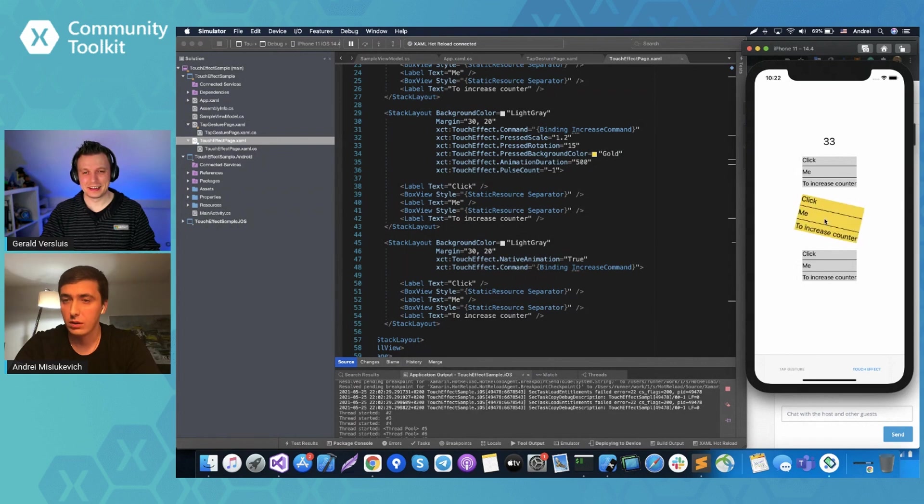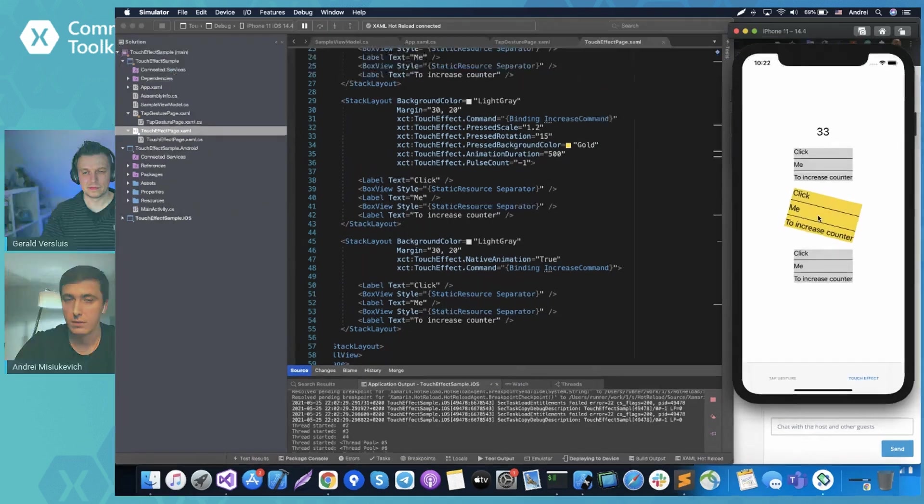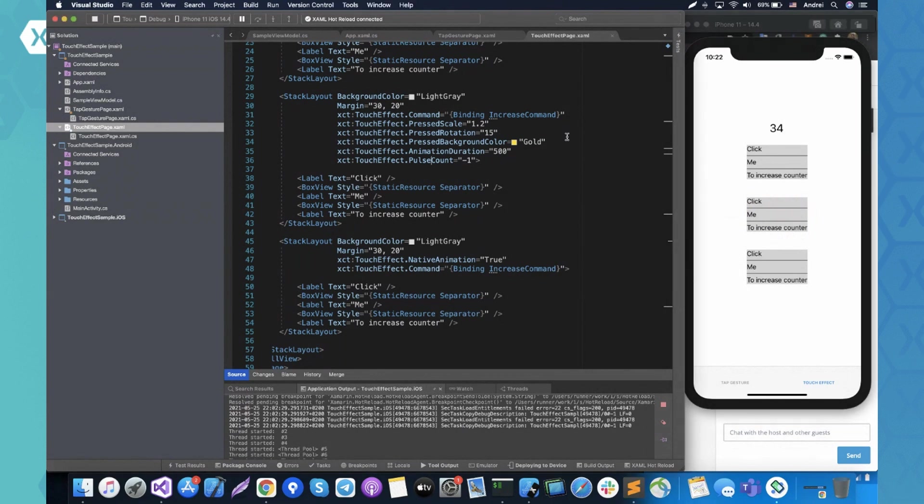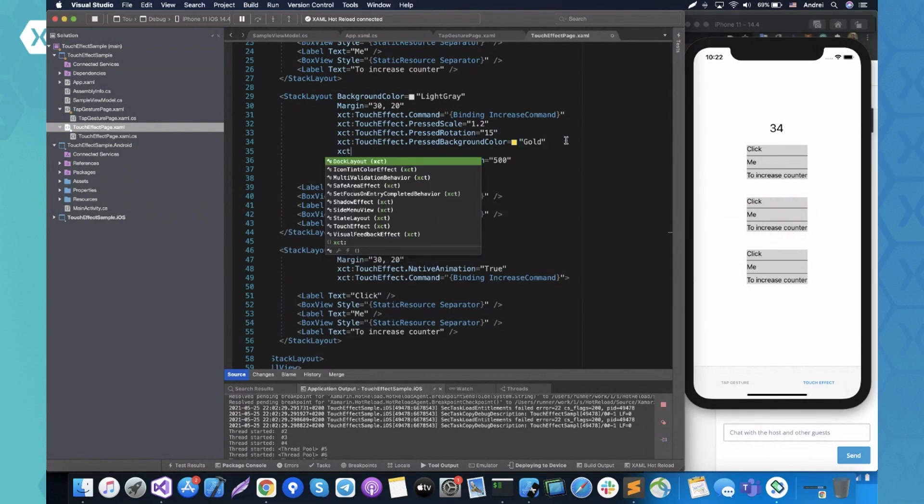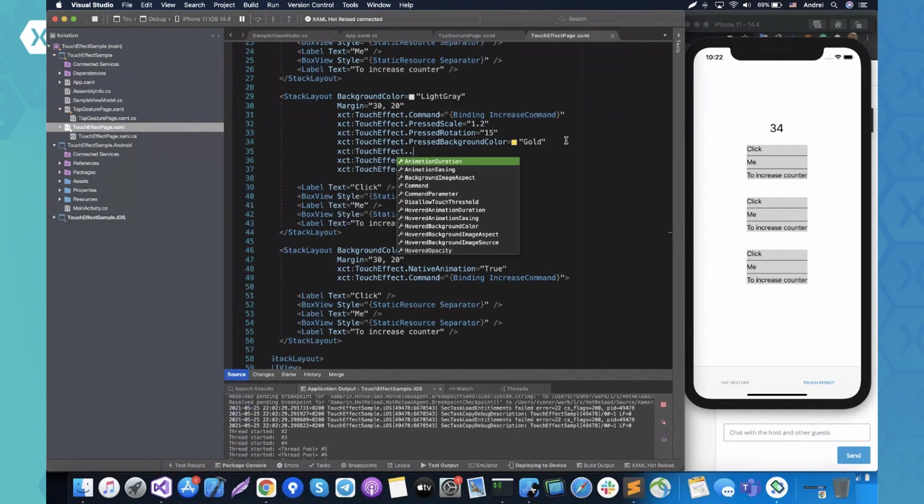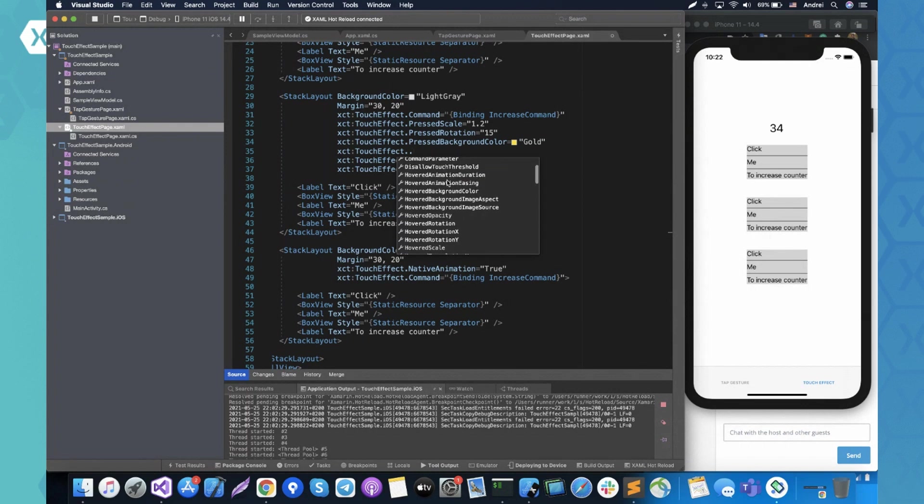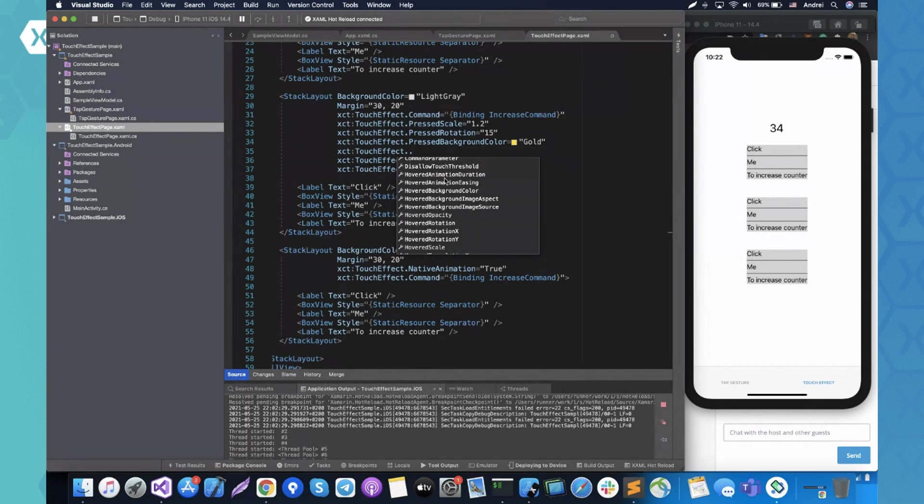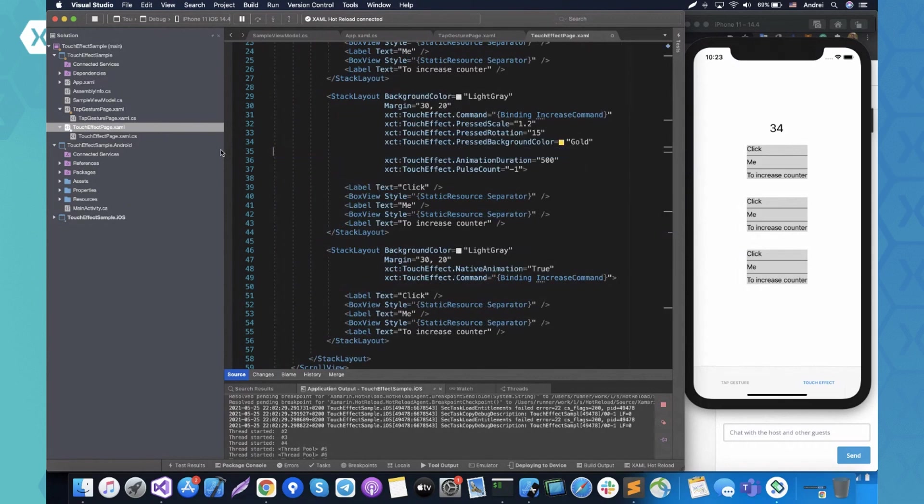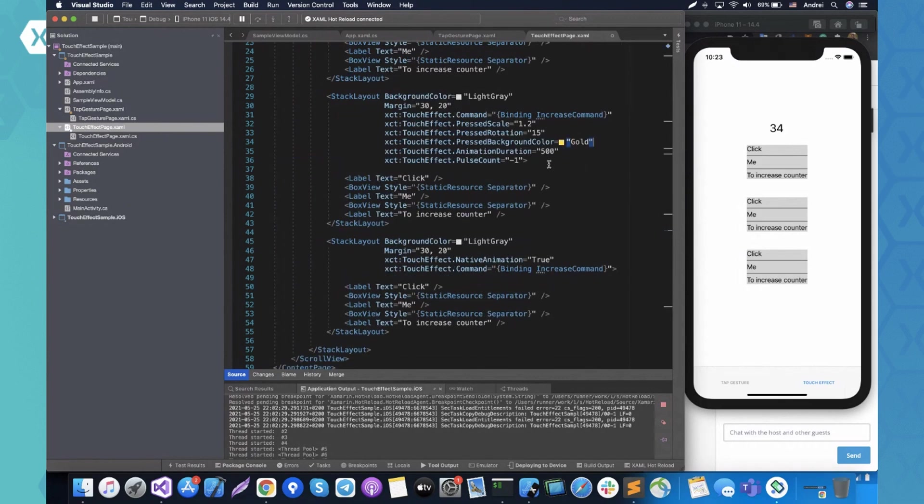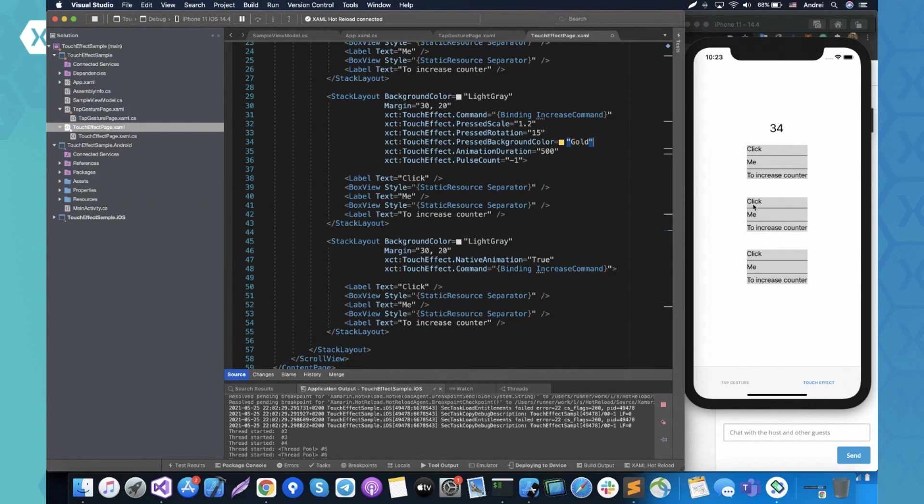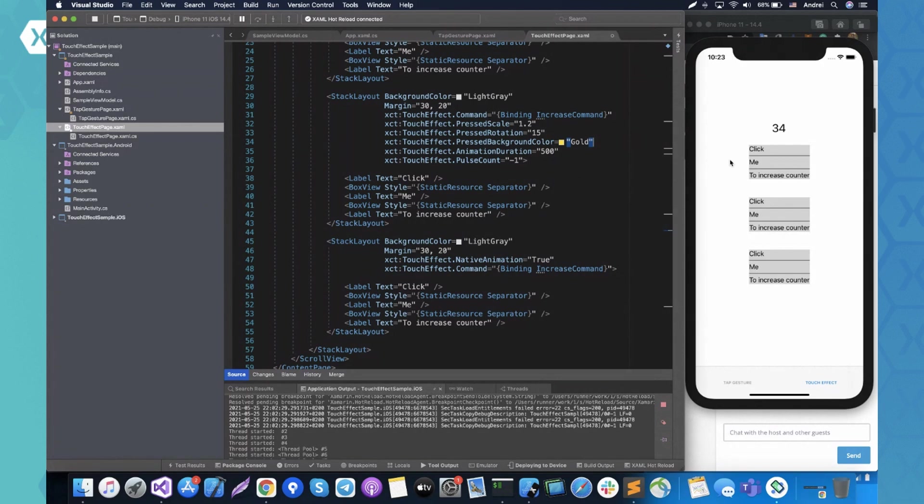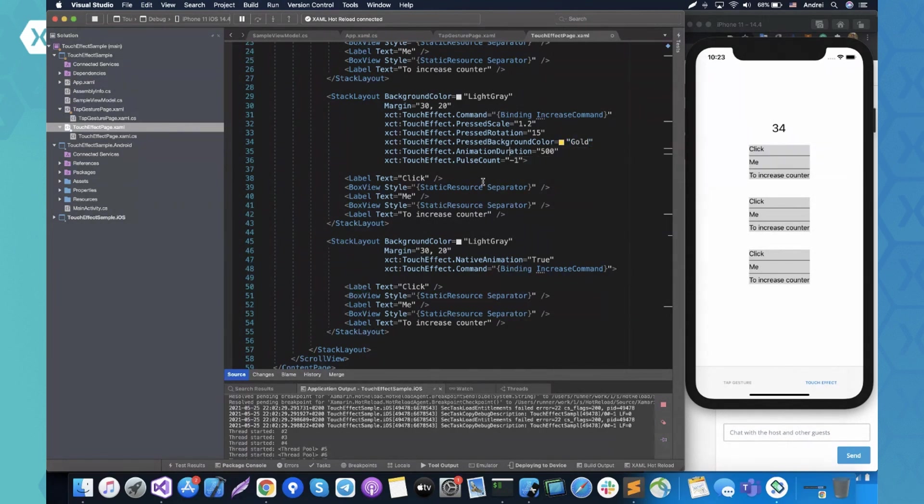So as you can see, background color is changing during the animation and also it rotates, scales and yeah, actually there are a lot of properties. Everyone can check what touch effect has. And yeah, basically, everyone can use hover animations and I mean everyone can attach the behavior when the view will change its appearance when the pointer is hovered, but definitely it works on UWP, macOS and Android.